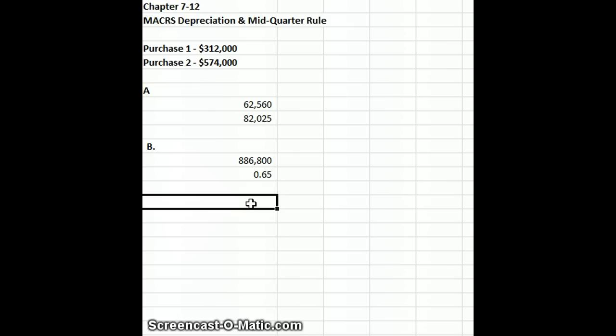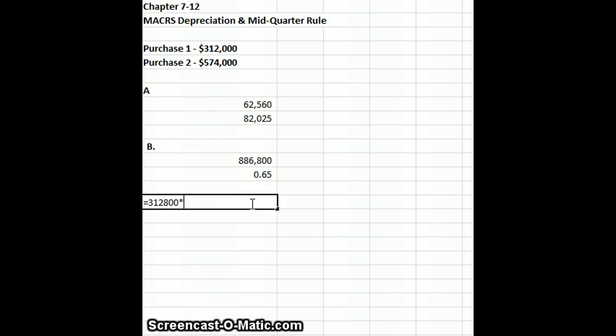Our first property's depreciation, it's still going to be our cost basis of $312,800, but we're going to take it times a rate in the first year of 35%, so times 0.35.